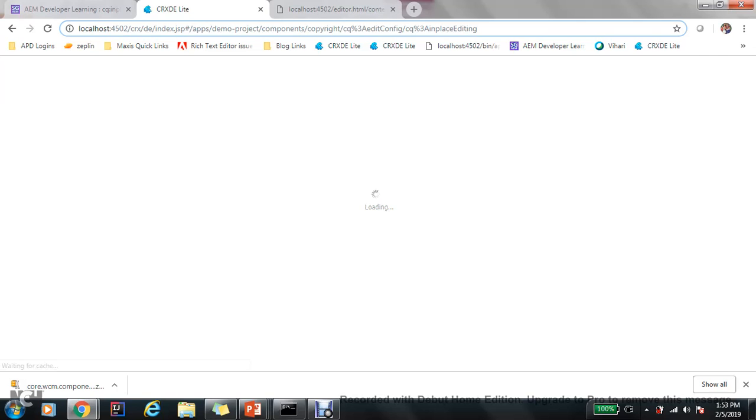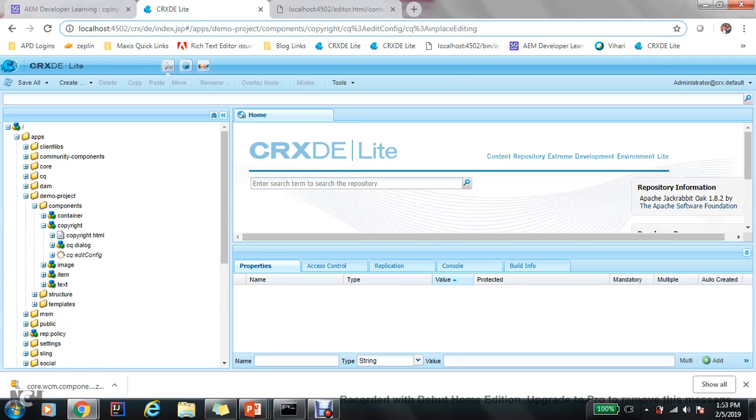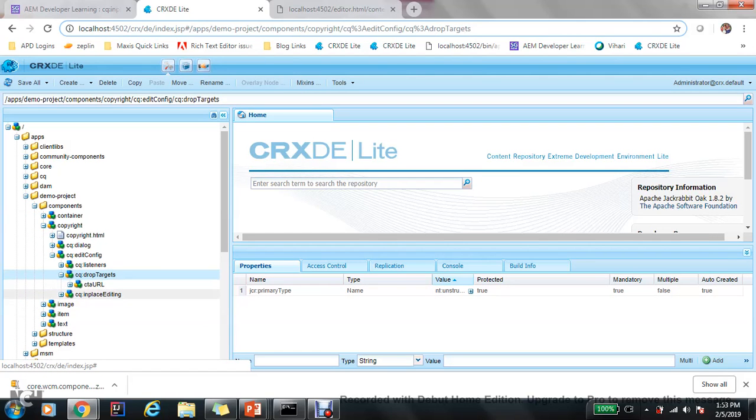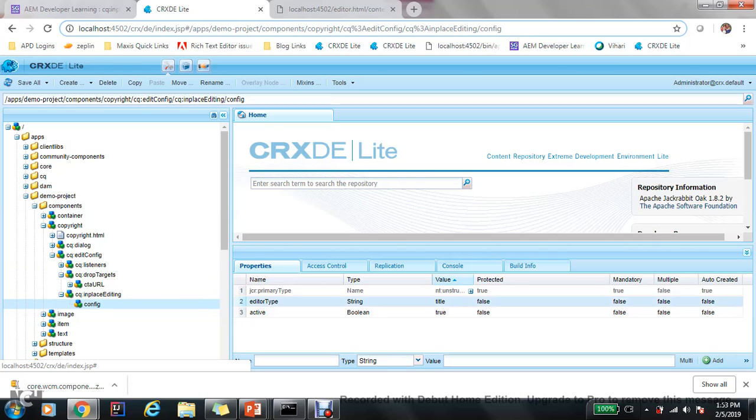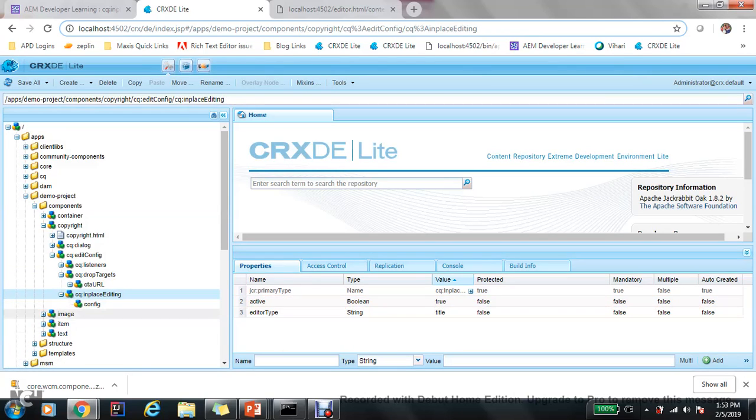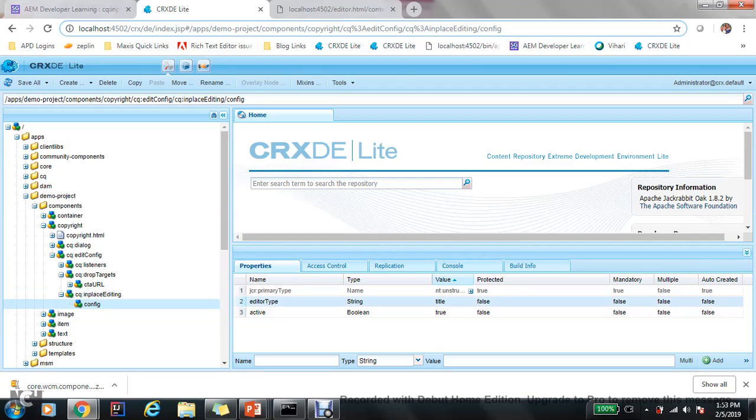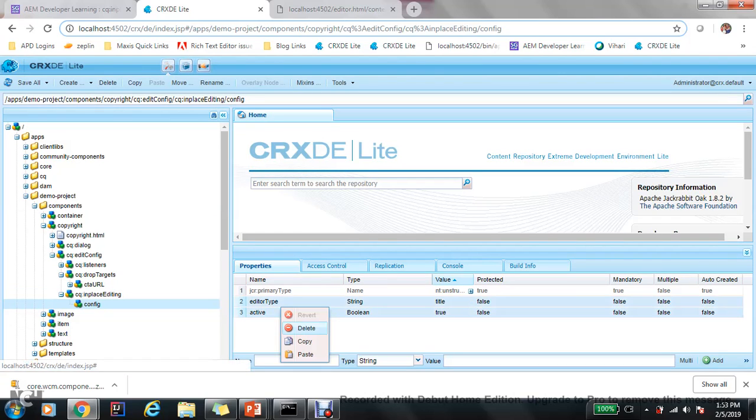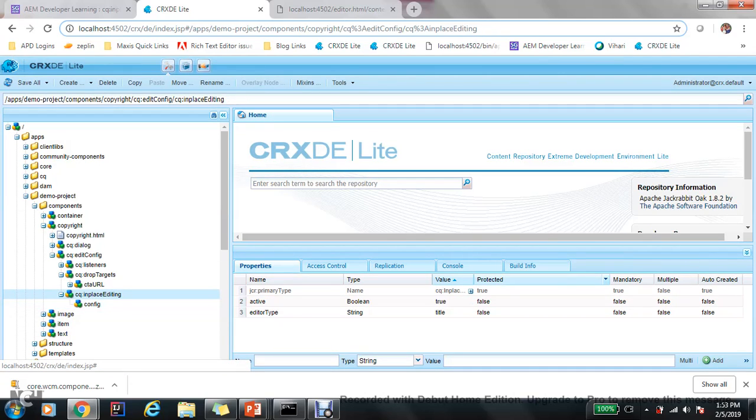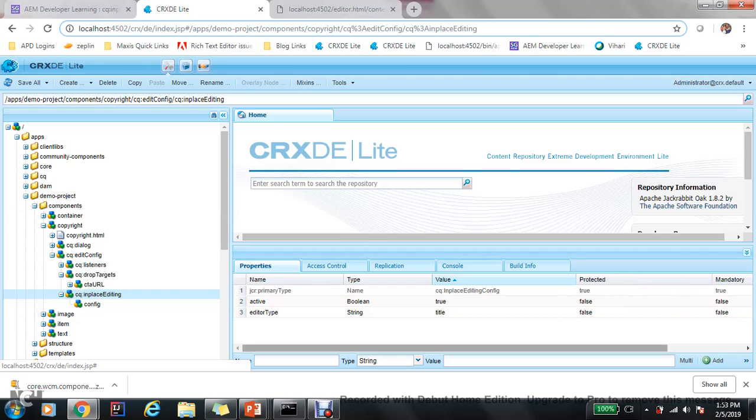Refresh once, copy. Okay yes, now delete it from here.